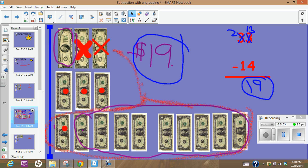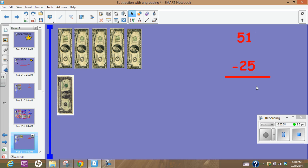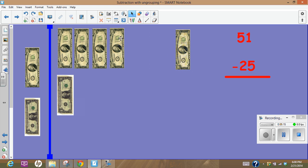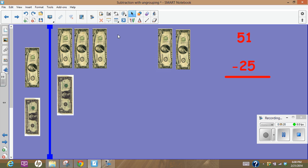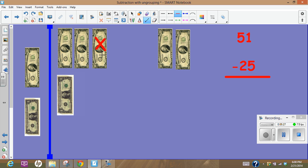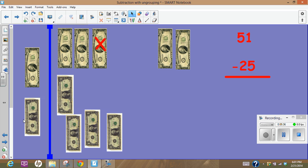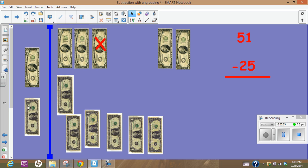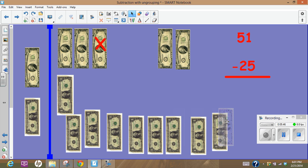We'll be practicing this in school using our money to trade and ungroup and then subtract. Another one, 51 dollars minus 25 dollars. Sure I can give you 25 dollars. Here's the 1 ten, here's 20, oh wait a minute I don't have, this one I'm going to have to make some change. So I'm going to take this and cross that out and instead of, now I'm going to come over here and get my 10 more.